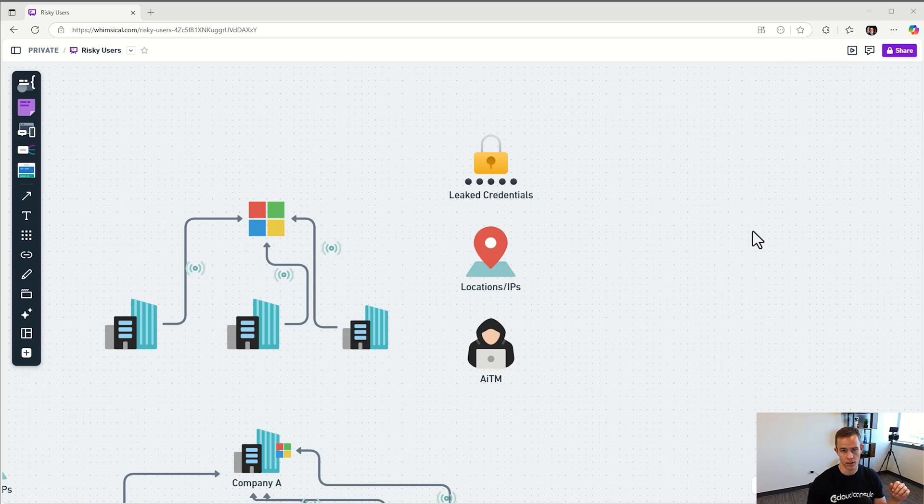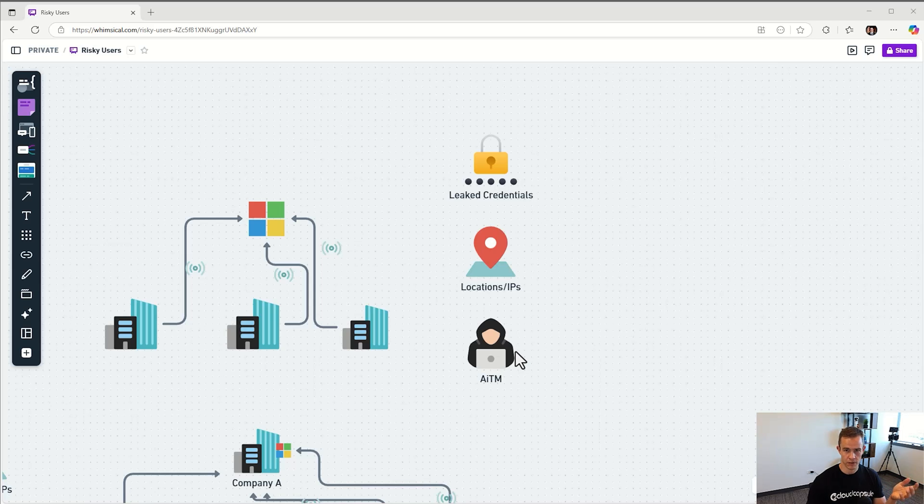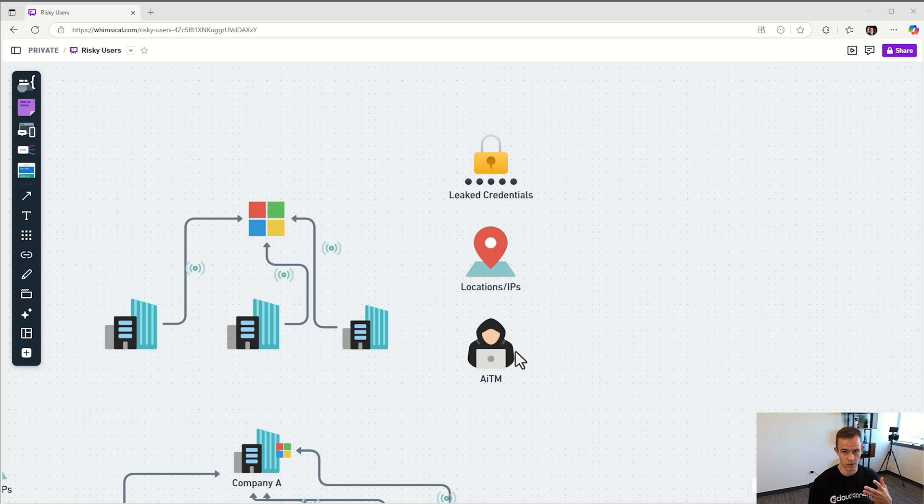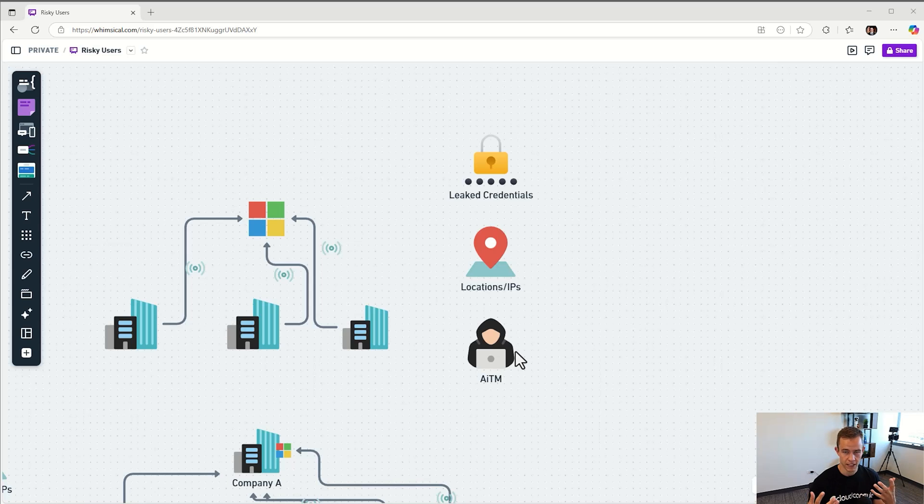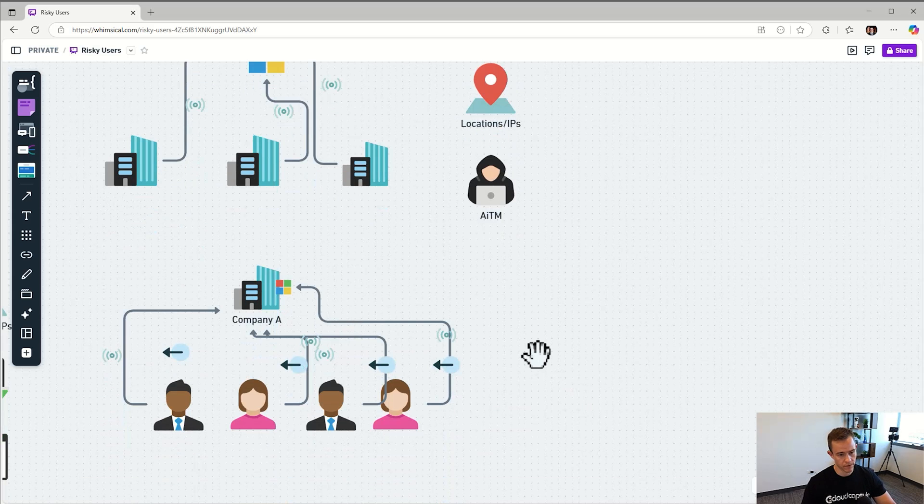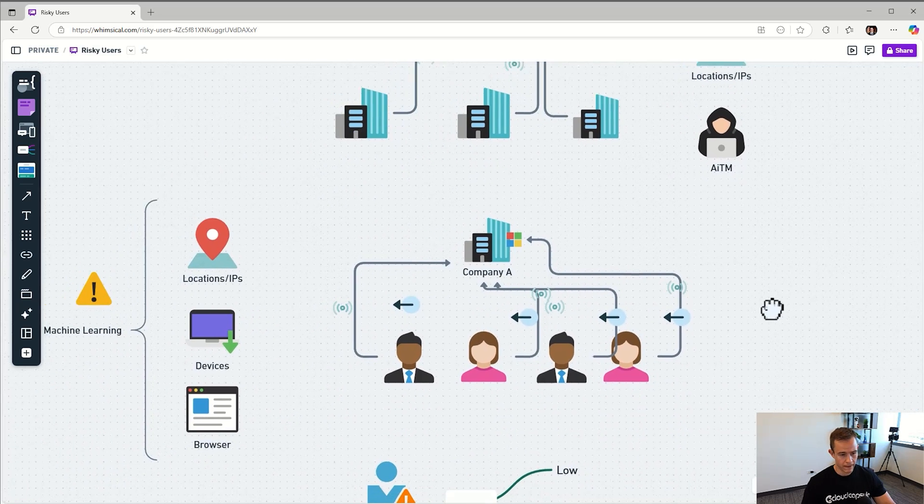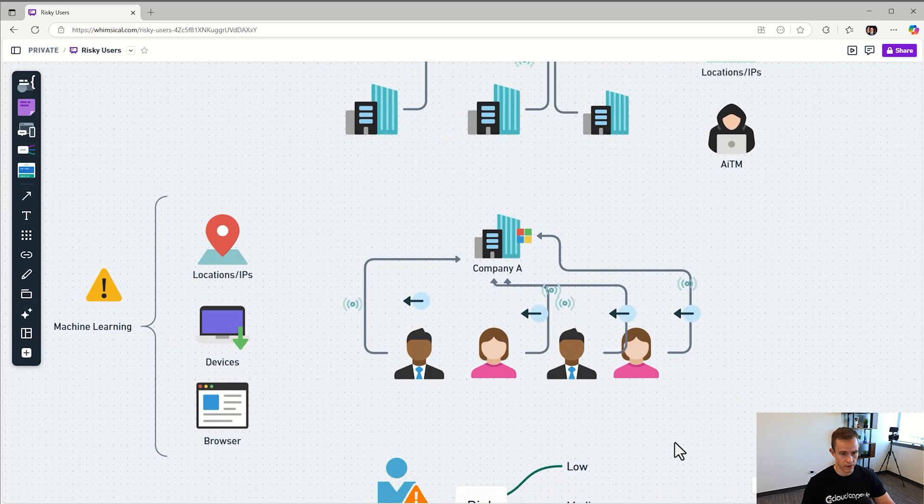They collect an aggregate level of data that they can use to detect things like malicious IPs or locations. They can detect leaked credentials from users on the dark web, and they can detect certain malicious patterns in sign-in, such as an adversary-in-the-middle page where somebody's using a reverse proxy to sign in. At the company layer, there's also a lot of activity going on from all the users signing in.